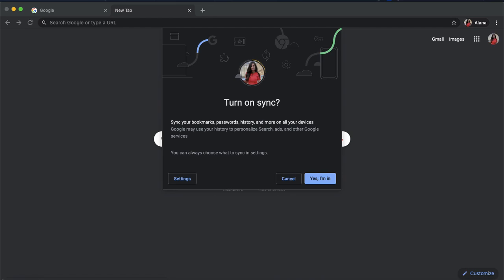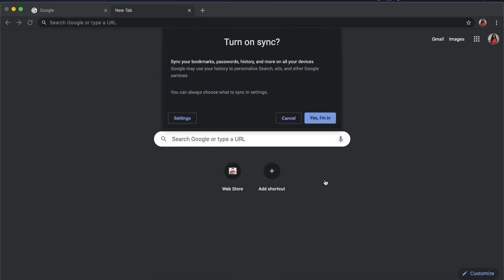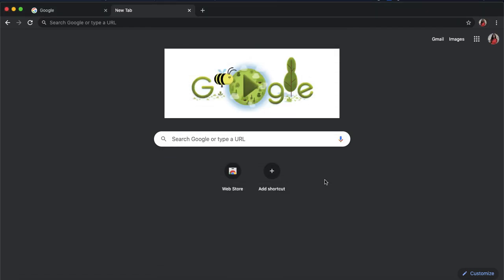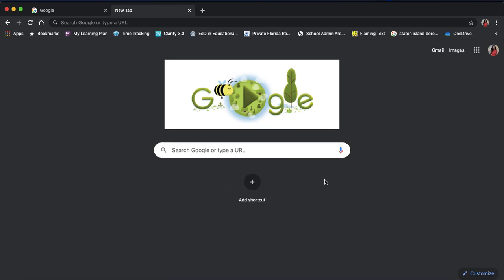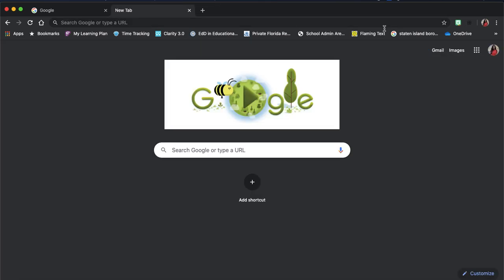You'll click yes, I'm in. And then you'll notice all of your bookmarks show up, and all of your Google Chrome extensions will appear on the upper right hand side.